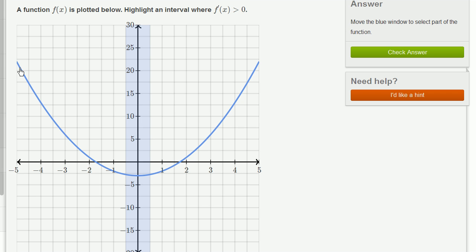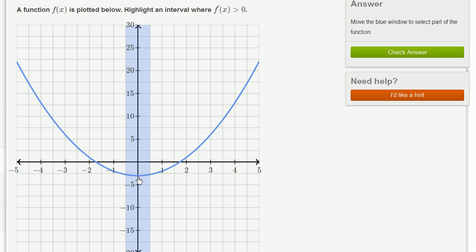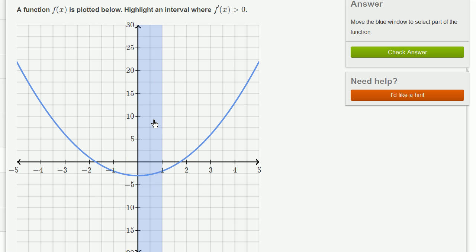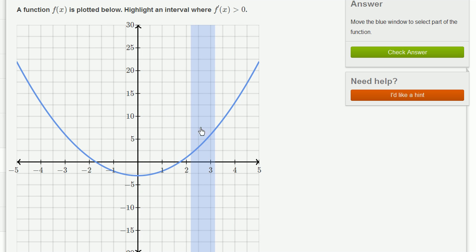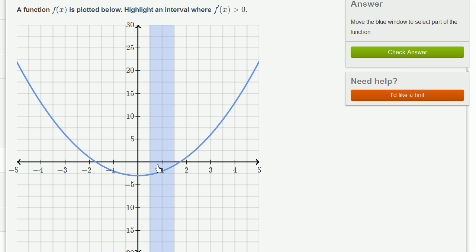So where is the function increasing? Over here, as x increases, our function is going to smaller and smaller values, so the function is decreasing this entire region. Then it's decreasing at slower and slower rates, all the way to the point where the slope of the tangent line is flat. Then the function starts increasing at faster and faster rates. We could put the highlighted interval anywhere in this region where the function is increasing.